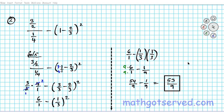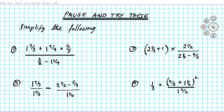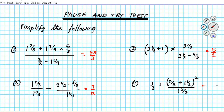Now we're going to have you do four practice problems to demonstrate that you can accurately apply the order of operations in simplifying fractions. Pause the video and try to simplify the following using the order of operations. When you're done, click play and we'll reveal the correct answers. The answer to question one is 55 over 3, question two is 15 over 2, question three is 7 over 12, and question four is 86 over 15.